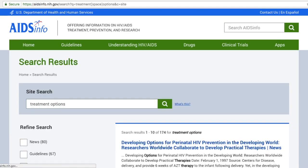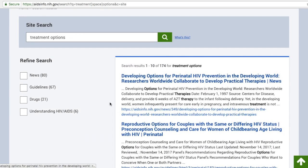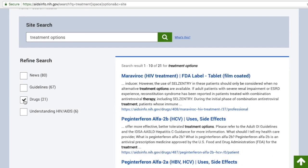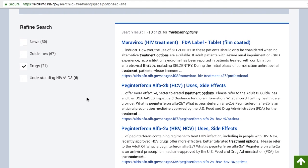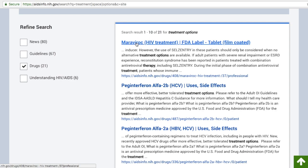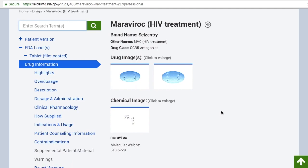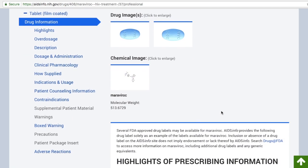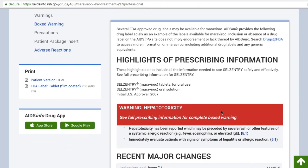You will notice that the results page gives you some options in the left sidebar to filter the information. Choosing drugs will provide you with potential drug therapies for HIV patients. Choosing a result from the list brings you to a page containing more details on the drug itself. For instance, you will be able to view an image of what the drug looks like, a sound bite on how to pronounce the drug, and a description, among other things.